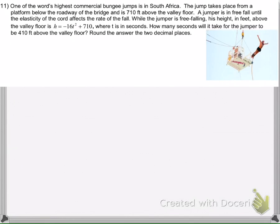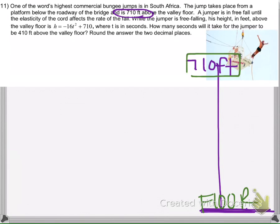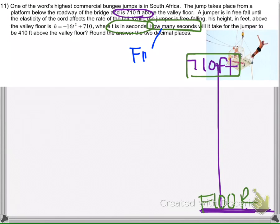Next example — go ahead and pause the video, read the problem, try to solve it, then push play to see how I solved it. In this problem, we have a bungee jumper who is 710 feet above the floor. They give us an equation that models his height above the ground, where T is seconds. It asks: how many seconds will it take for the jumper to be 410 feet above the floor? So we're going to have to solve and find T.